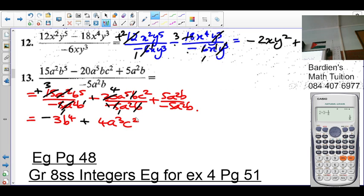The next one — positive divided by negative is negative. 5 and 5 once, 5 and 5. a² cancels a². b cancels. So the answer is negative 1. Do you guys understand?